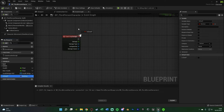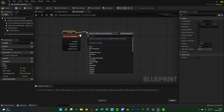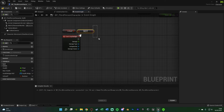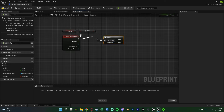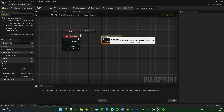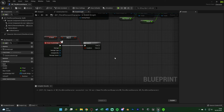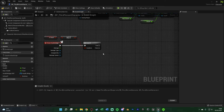Hold Ctrl and drag in the Is Dead boolean. From it, get a NOT boolean — not a Not Equal, but a NOT boolean — so it inverses the value. If Is Dead is true, the NOT makes it false. Then hold B and left-click to get a Branch node, connecting Event Any Damage into its exec pin and the NOT into the Condition. If the player is not dead, we come off True and run the damage code.